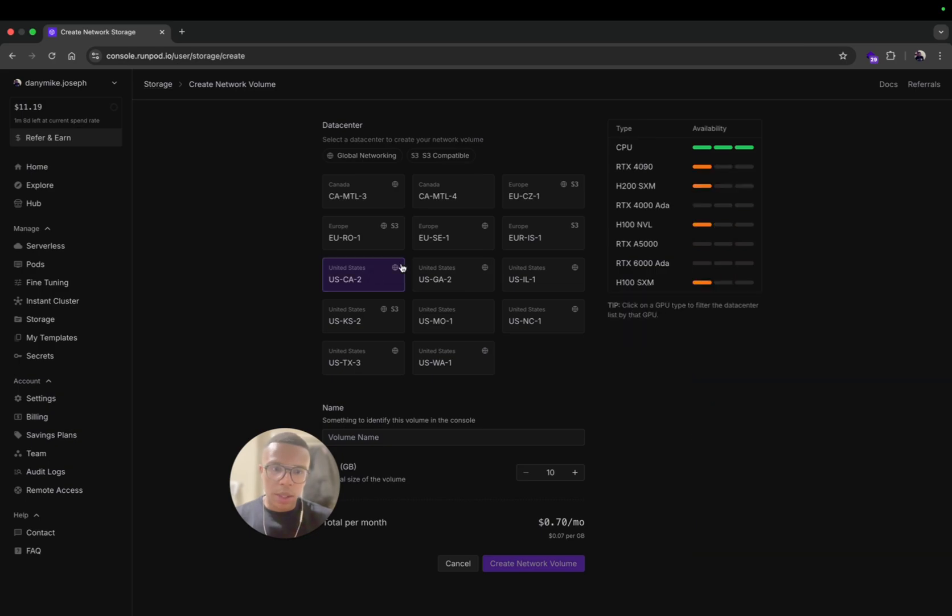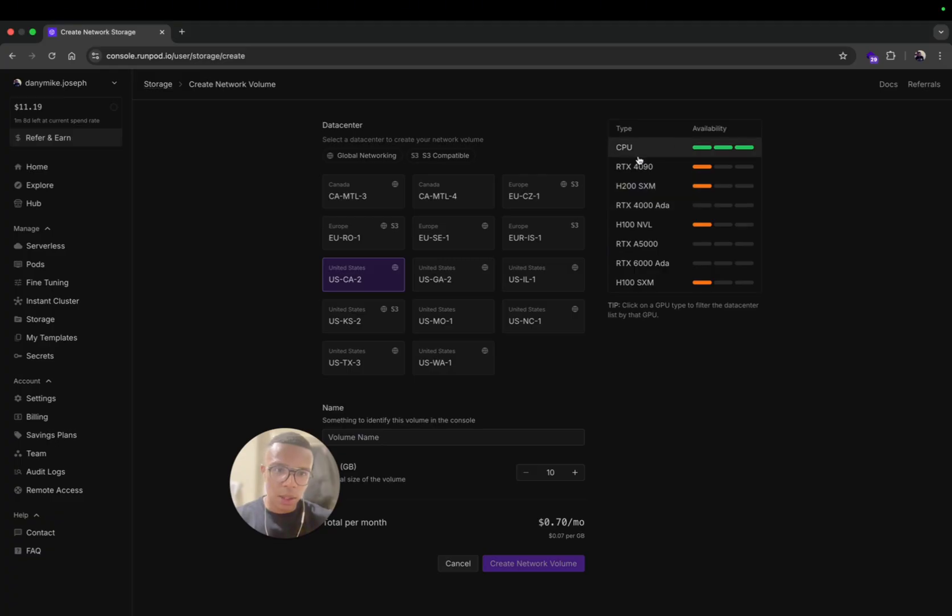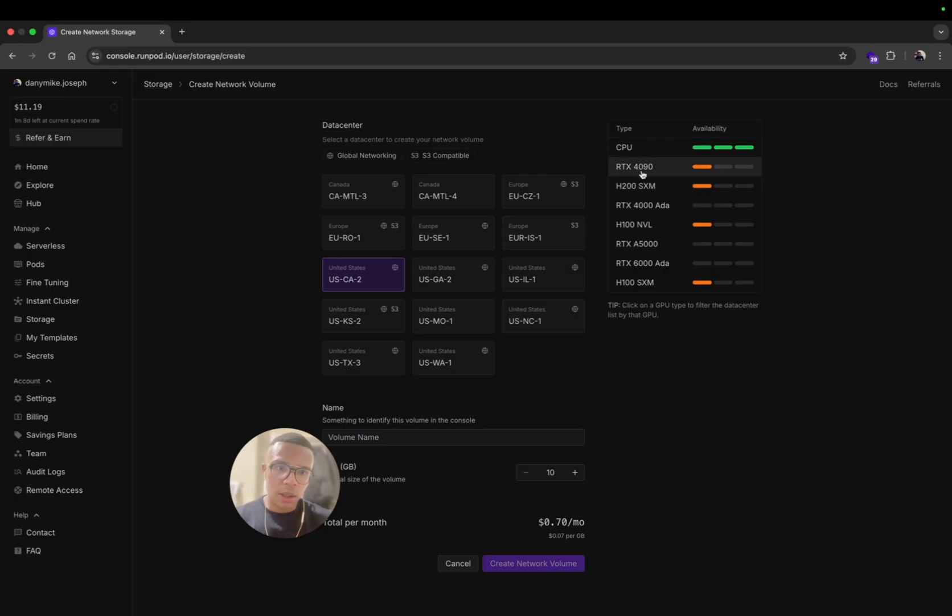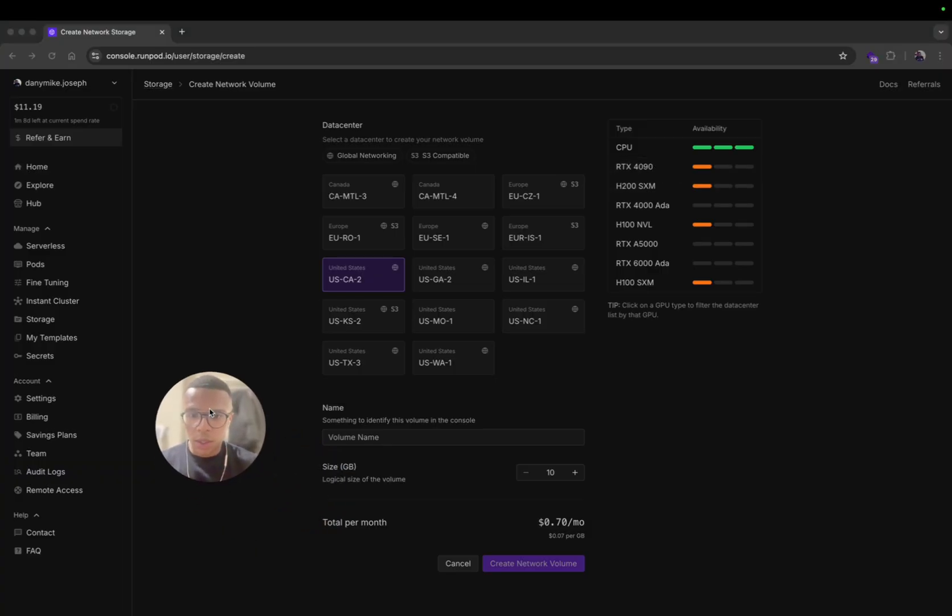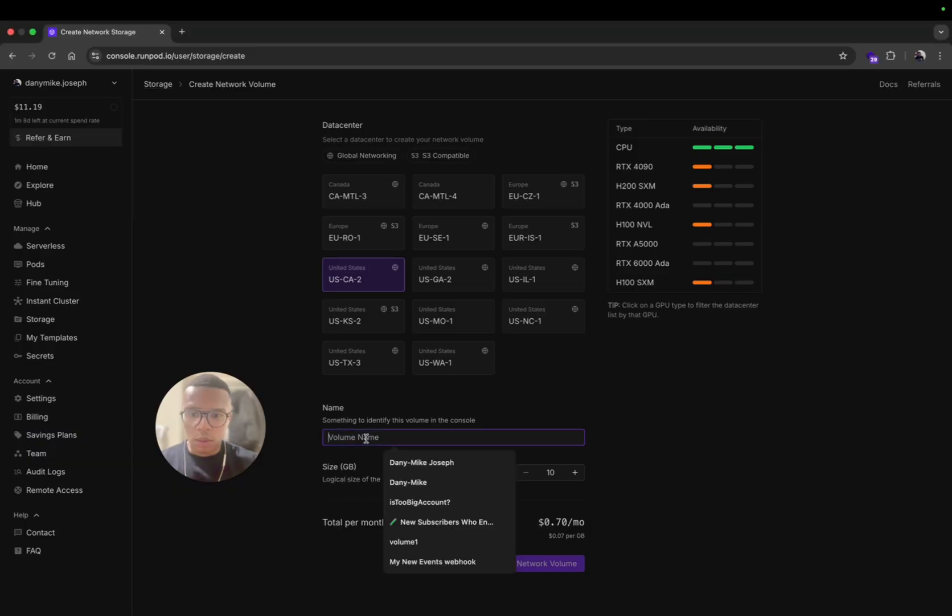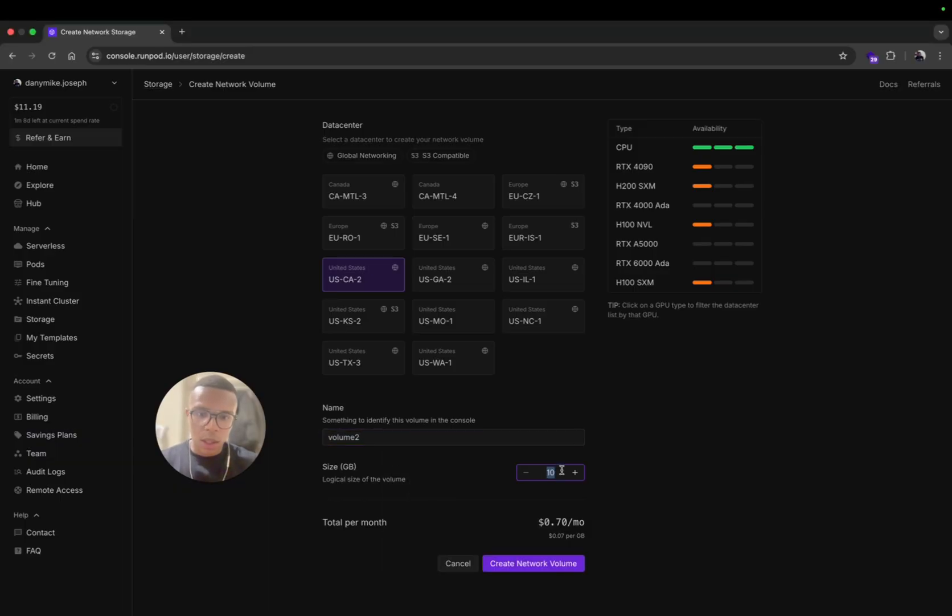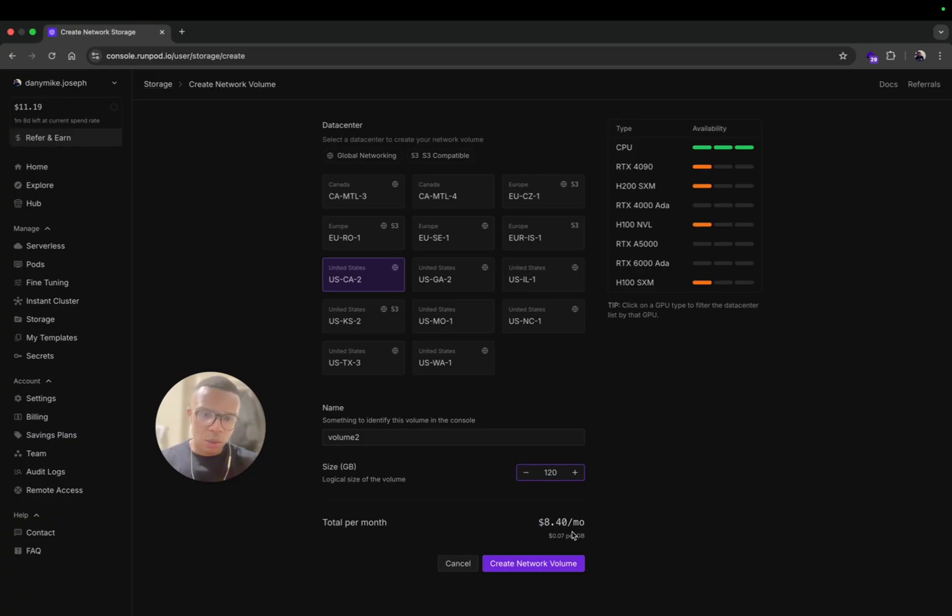Let's create a volume and you should pick a volume where there is RTX 4090. Here there is RTX 4090 availability. Pick RTX 4090, check if there is availability for this volume. Then you can give a name to your volume. I'm going to call it Volume Number Two.